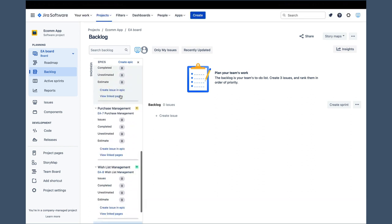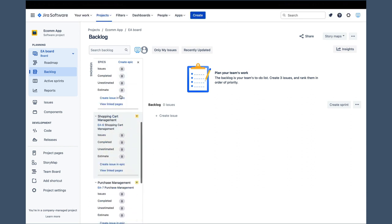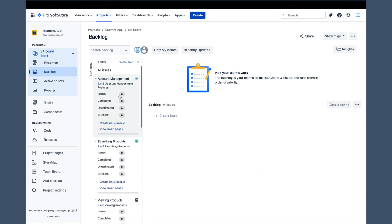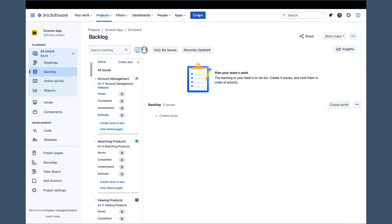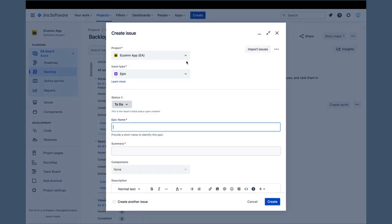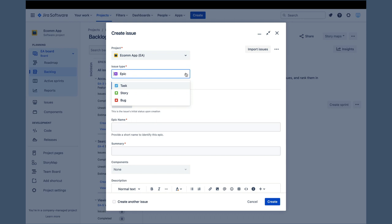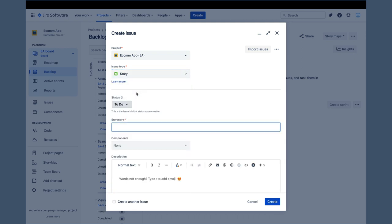We have all our epics in Jira, and we can move on to entering stories. We can do that in two ways as well. The first option is to use the generic create button, and the second option, as you might have guessed, is using the create issue in epic link in the epics panel. So, let's start with the generic create button. We get the same create issue pop-up as when we created the first epic, but this time we need to ensure that the story type is selected from the issue type drop-down.